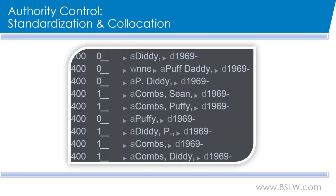Another example of standardization comes to play when a name or a place name is constantly changing. Utilizing authority control will keep the headings consistent with the current authorized version of the heading. A great example of this would be the artist currently known as Diddy. He has had numerous name changes over the years, and without proper authority control, a patron may not be able to find all the works by this artist if they are searching by any of the former versions of his name.